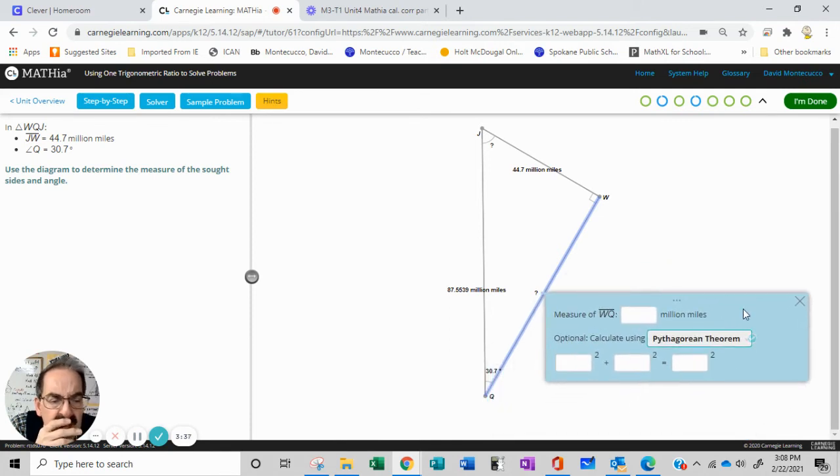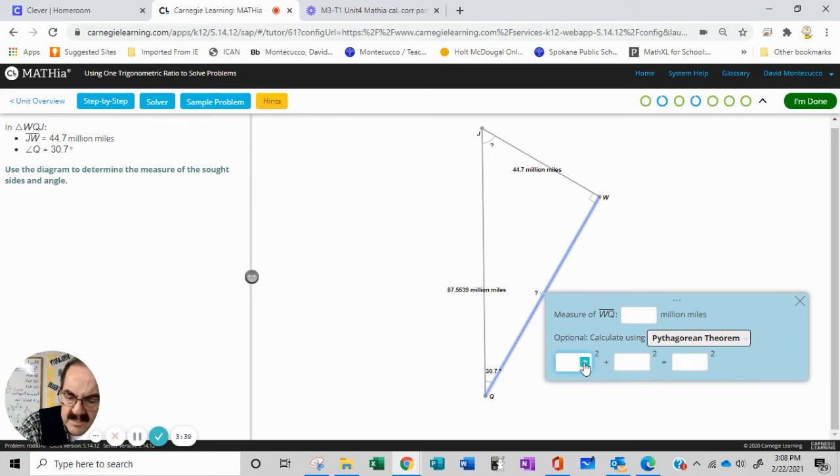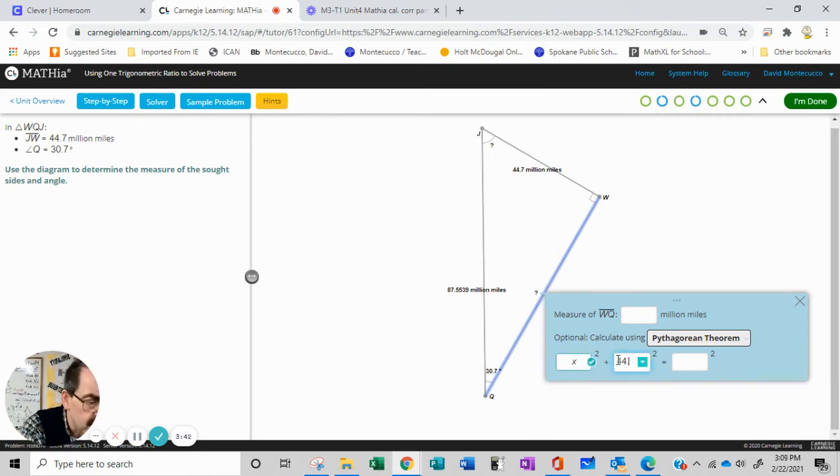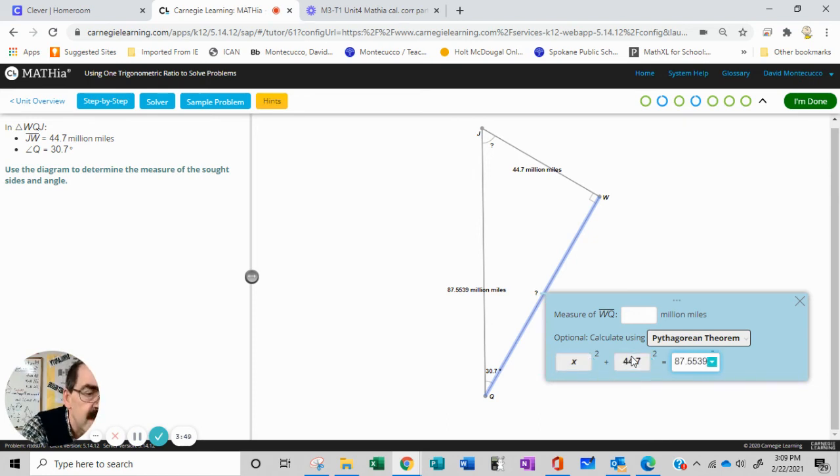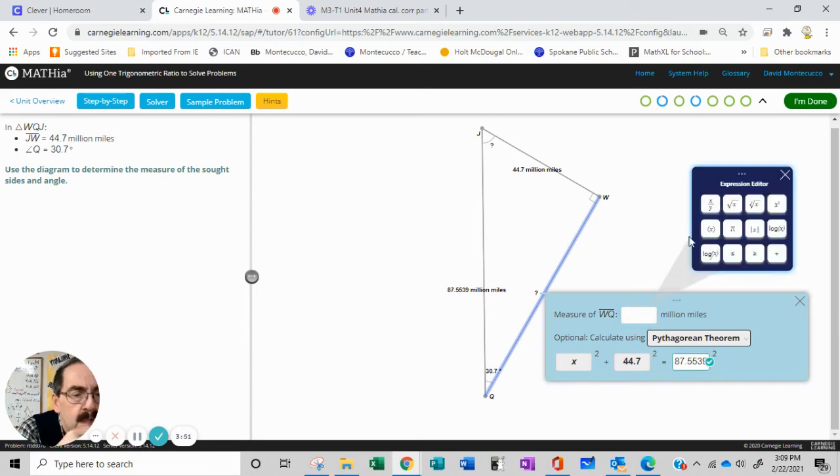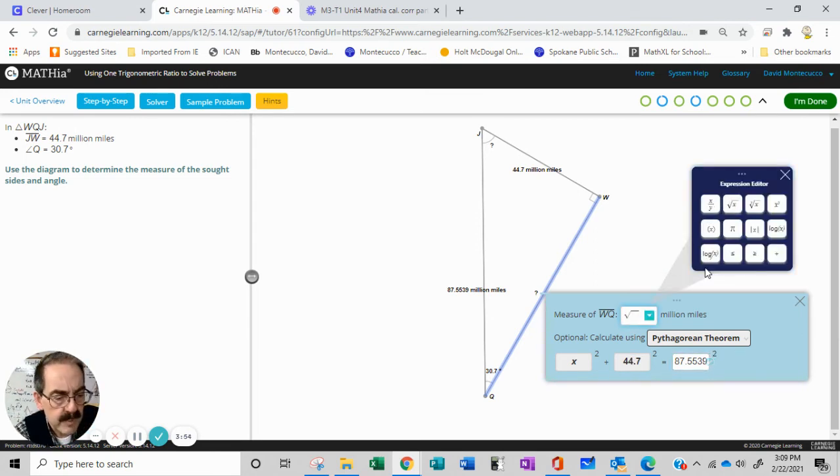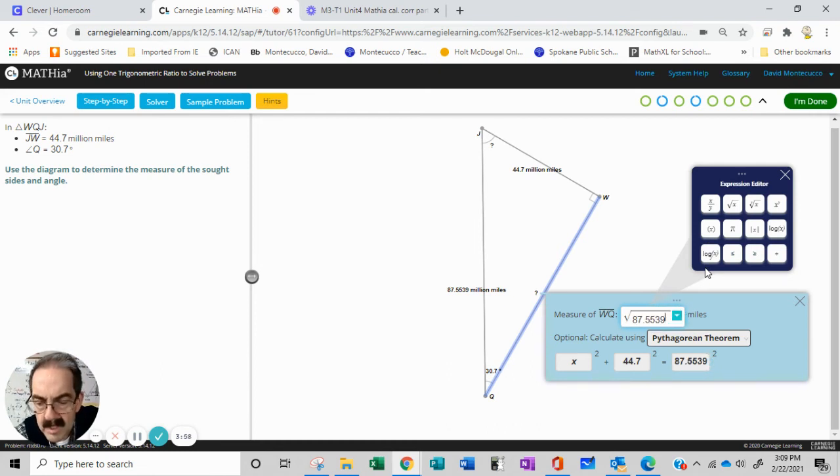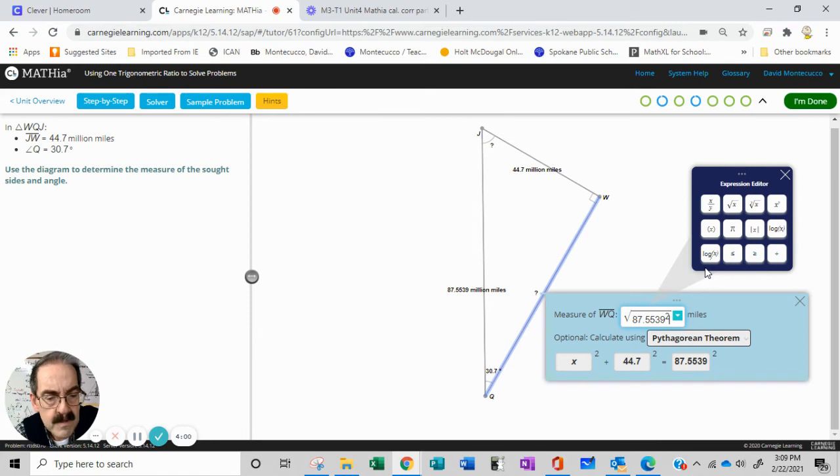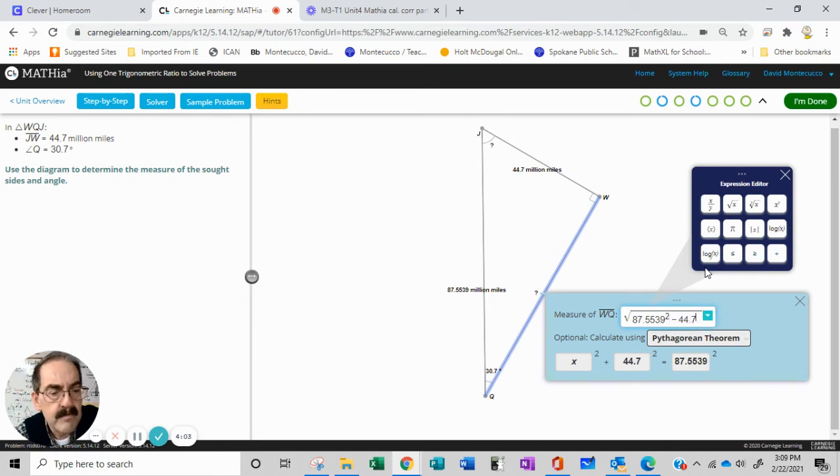X and X and X: 44.7, 44.7, 87.5539. The radical equals square root of 87.5539 squared minus 44.7 squared.